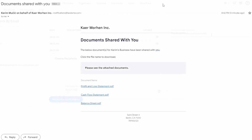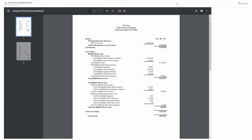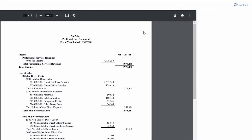You can see the email that the third-party received here. I'll click on the link, and the document will open without them needing to log in. From this page, they can also use this button to download the document.